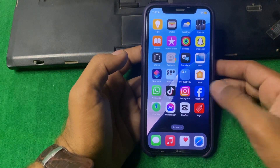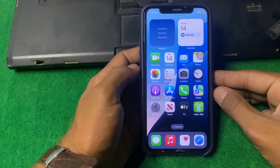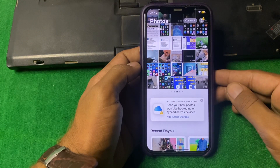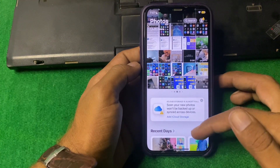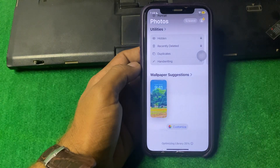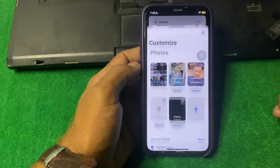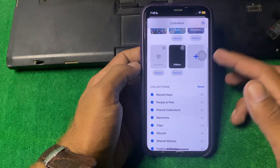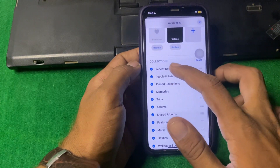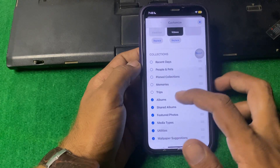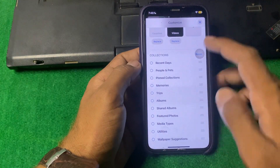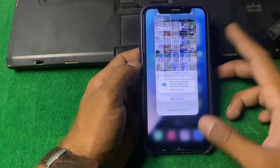Let's start the video without wasting any time. For that, you have to simply open the Photos app, and after that, just scroll down. You will see the option to 'Customize' — tap on it. From here, you will see 'Collections,' and you have to turn off all the toggles from here.